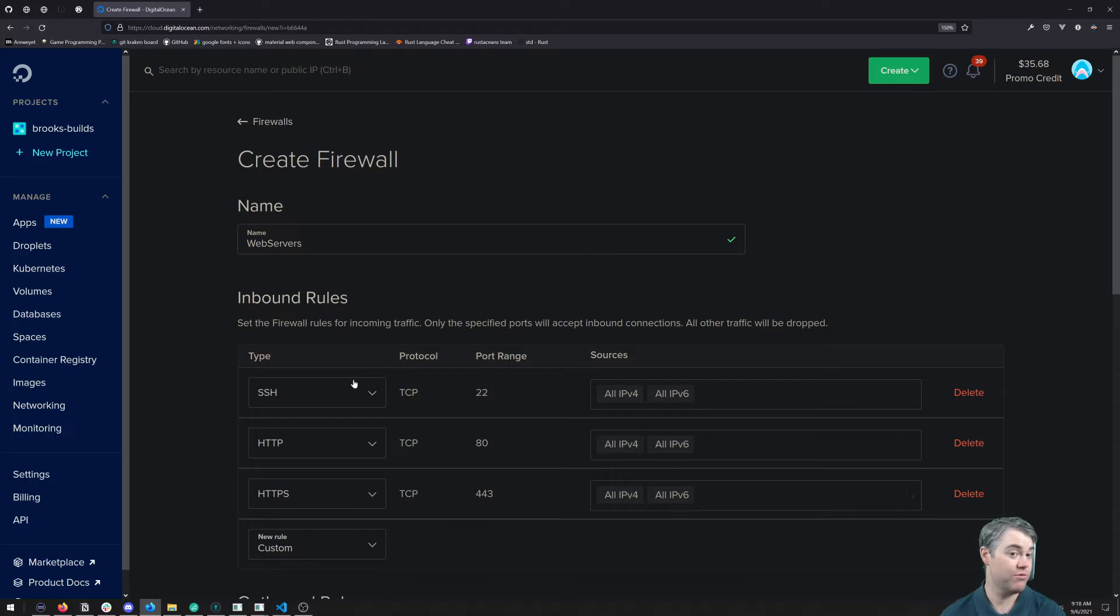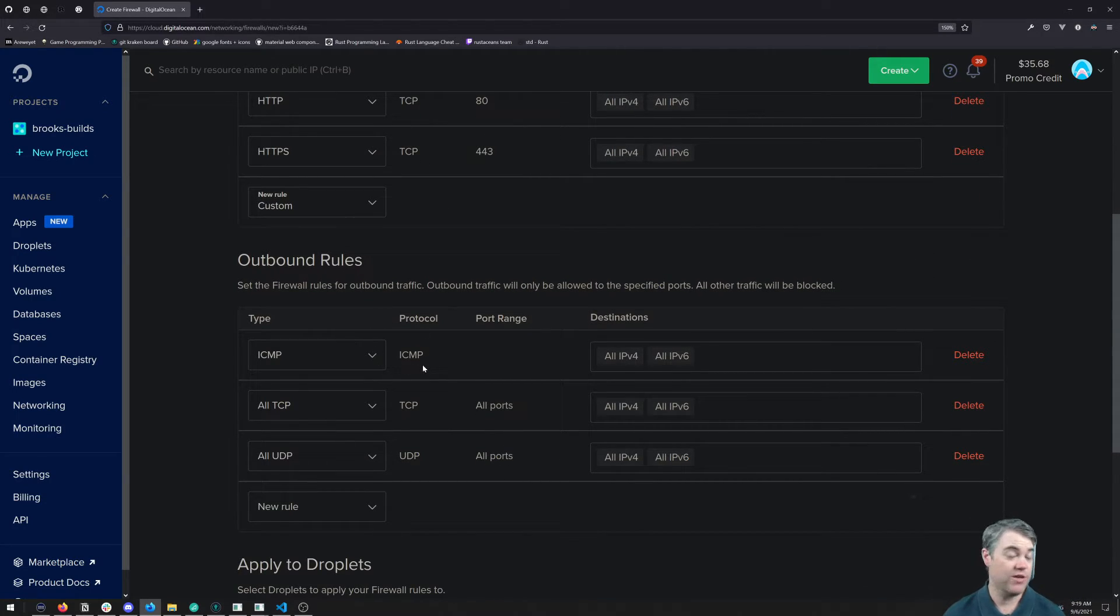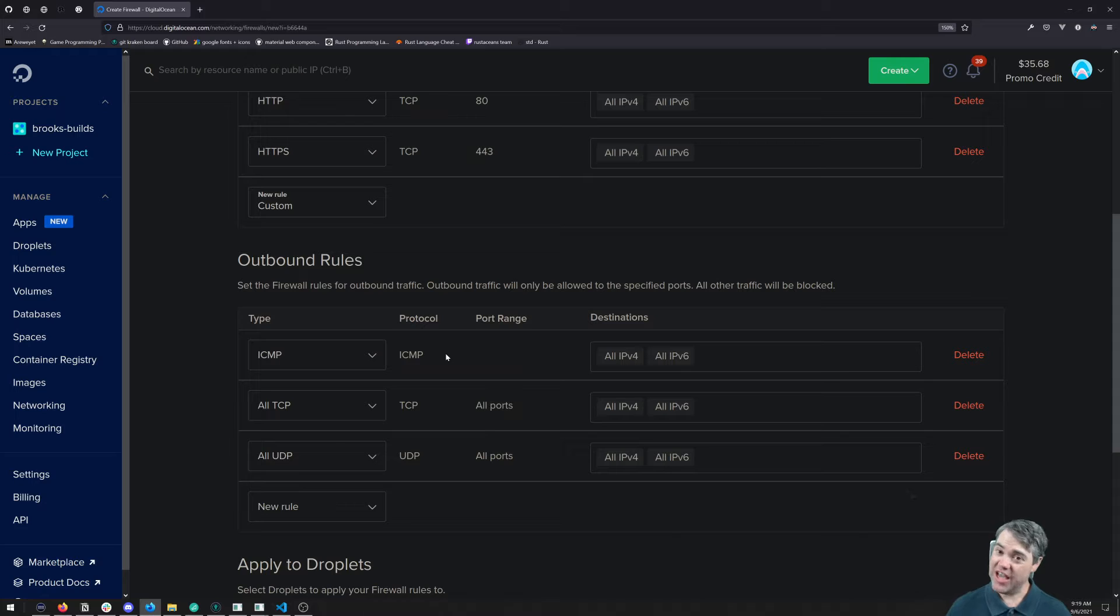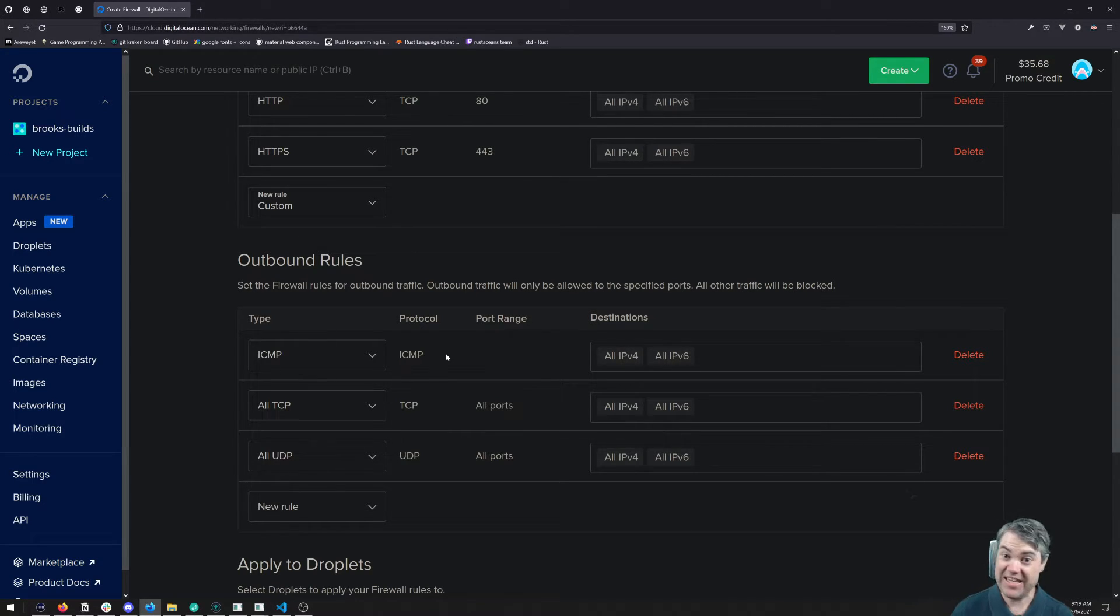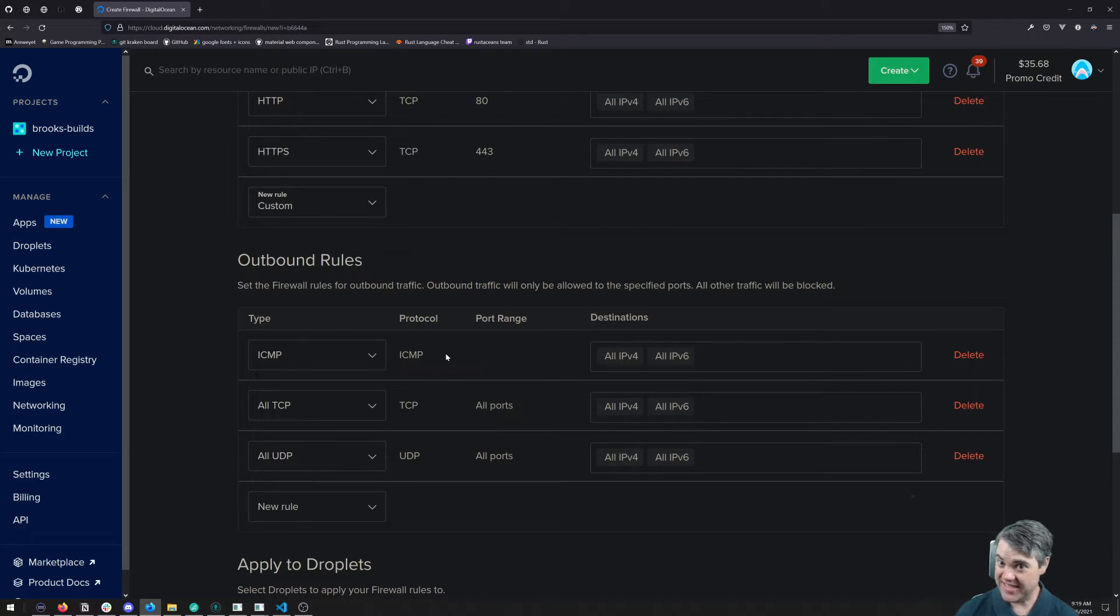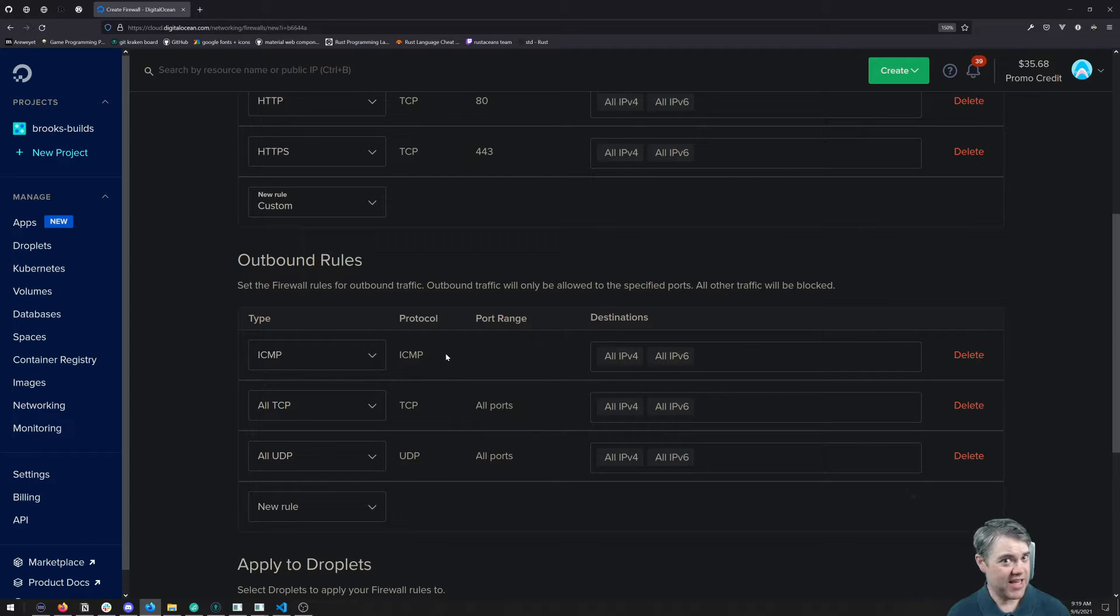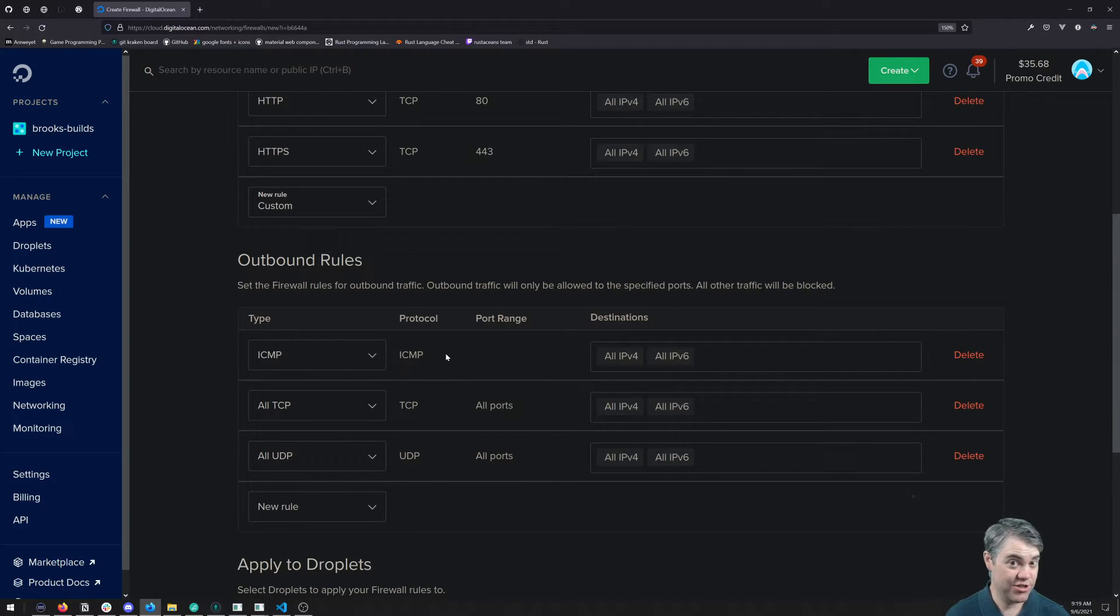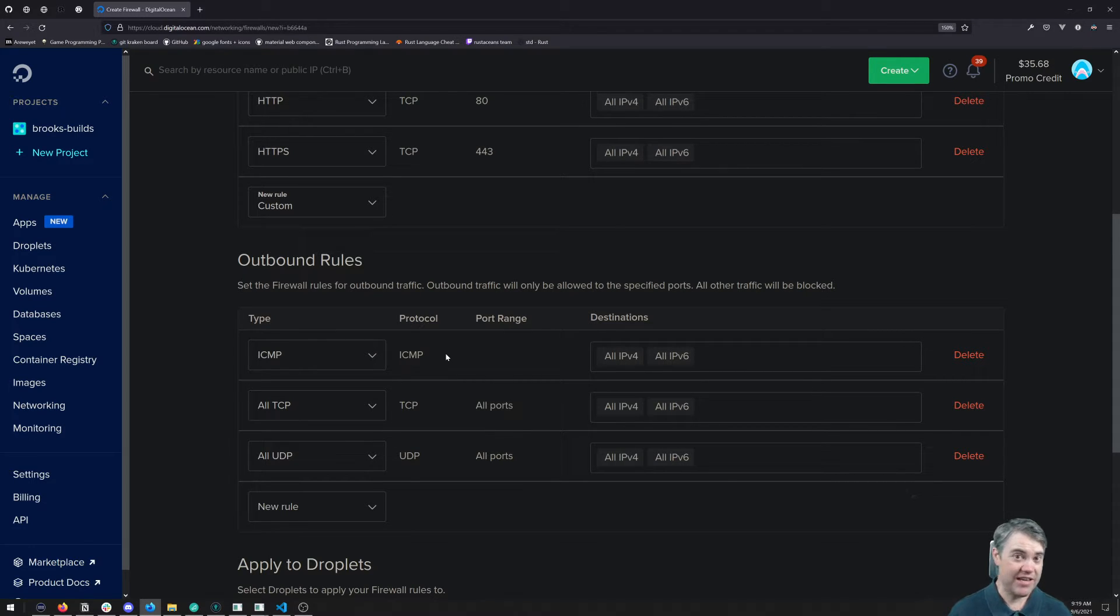I do not need to do that. These are the three rules that I care about. So then we go down to outbound rules. Now generally speaking, outbound rules is a little bit safer to leave open than inbound rules, and that's because it's our server, right? Like anything that wants to get out, we should allow them to get out.